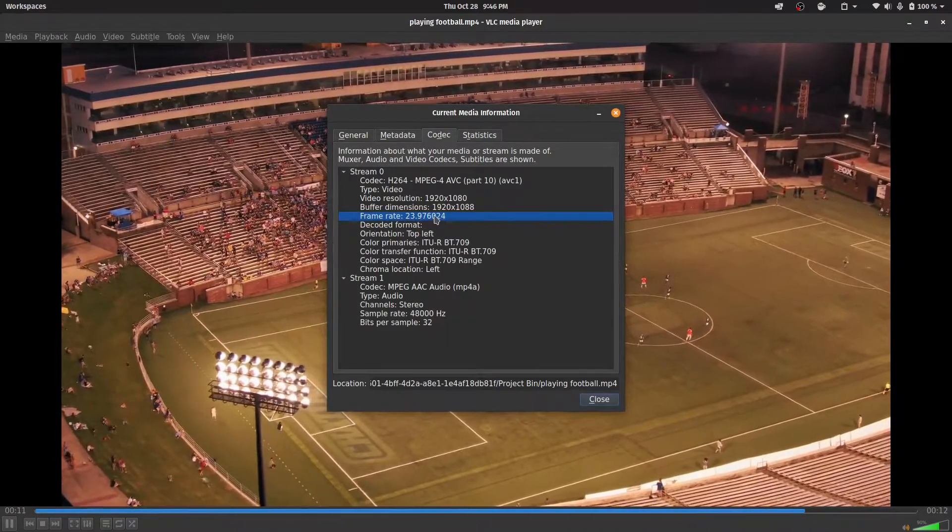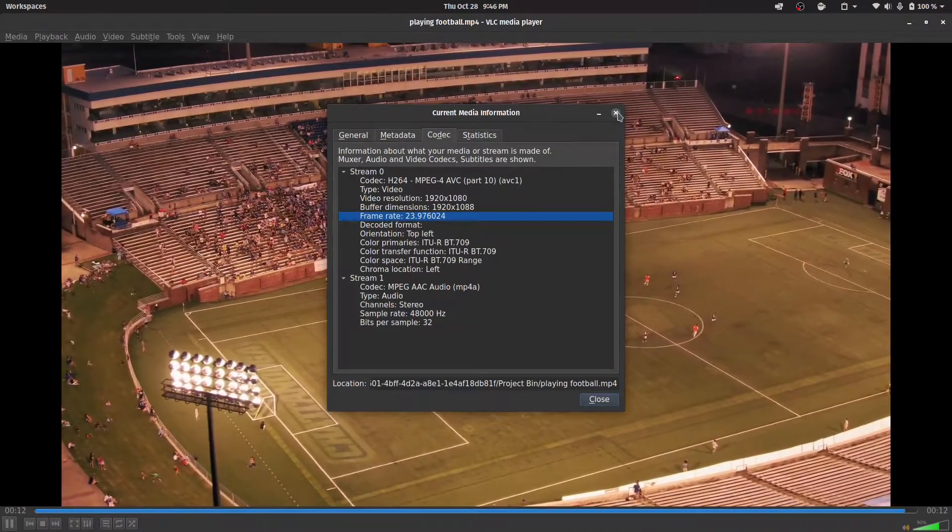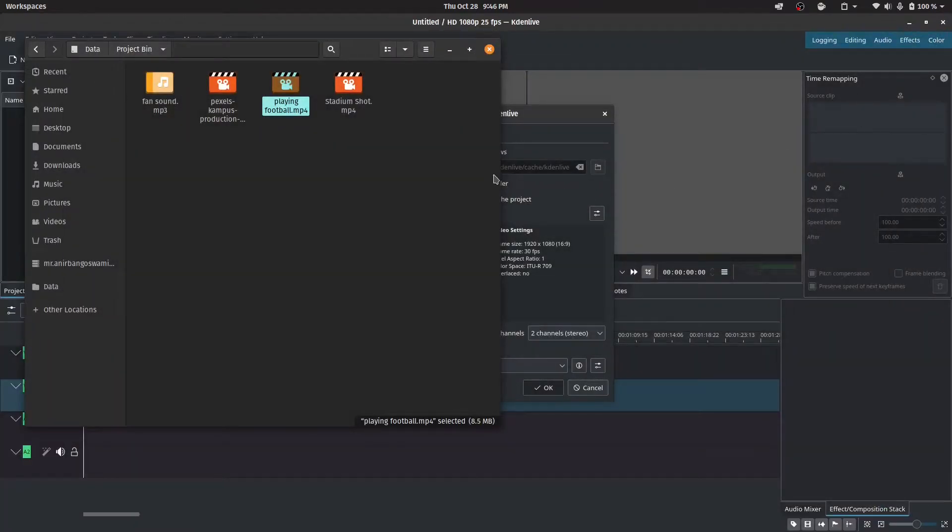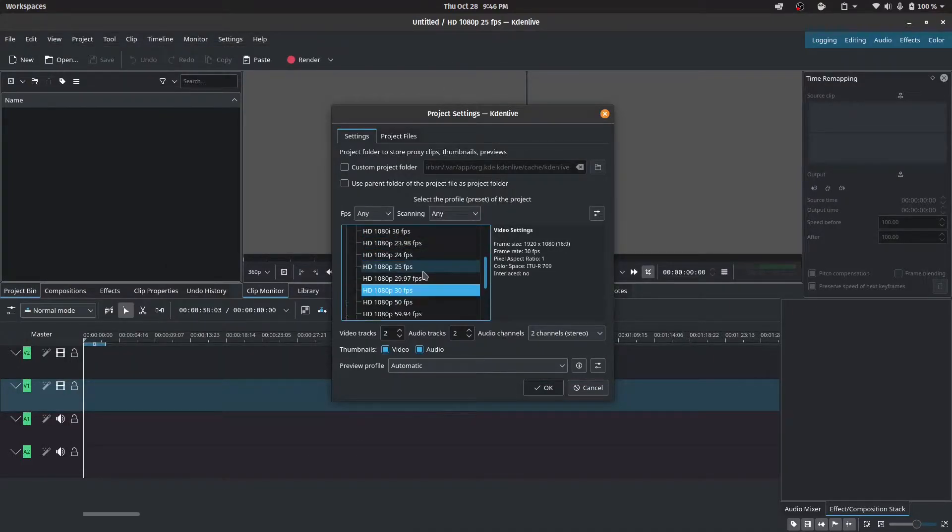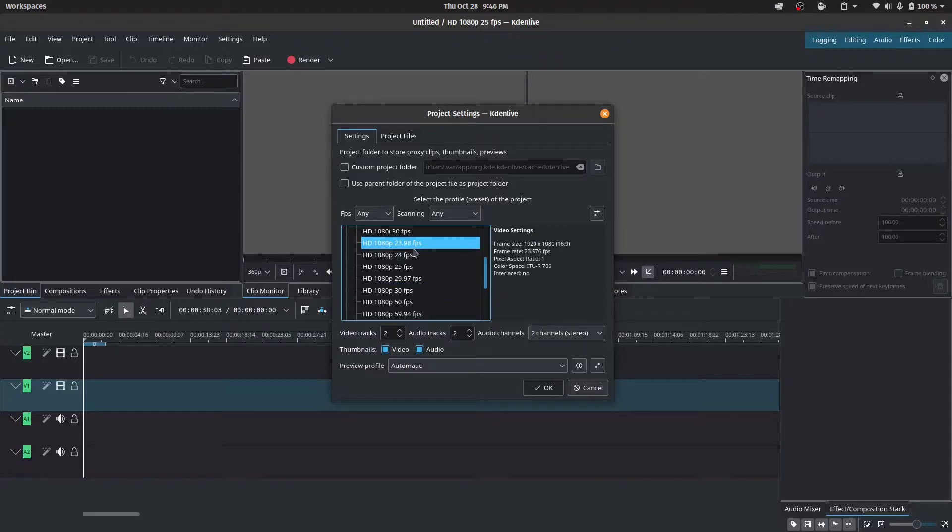Okay, so this is actually 24. All right, so let's go ahead with 24 frames per second and 1080p footage. So this is 23.98. We're going to go ahead and click OK.